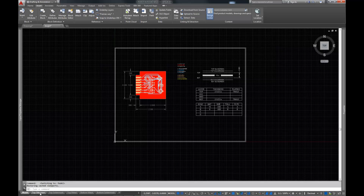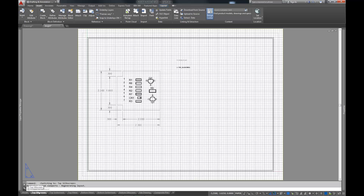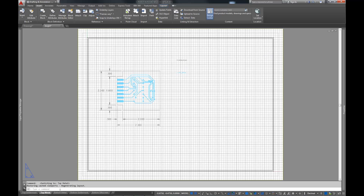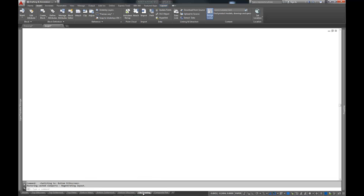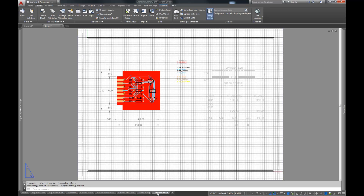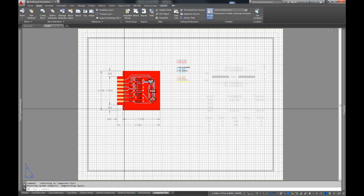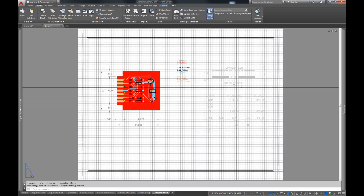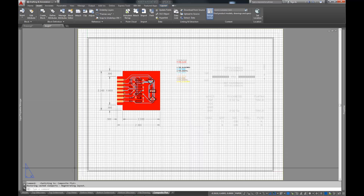I've already done that in these views. You can see here: this is our top silk screen, we've got our top solder mask, we've got our top metal, we've got our bottom metal, bottom solder mask, bottom silk screen, fabrication drawings, and the composite plot — which is basically everything that's in the drawing. And over here we have a bill of materials and some other stuff.